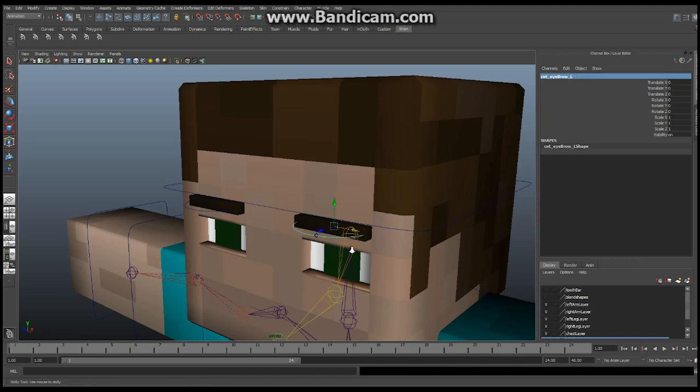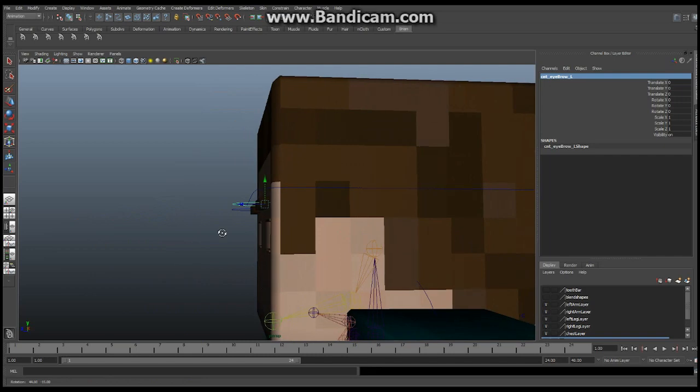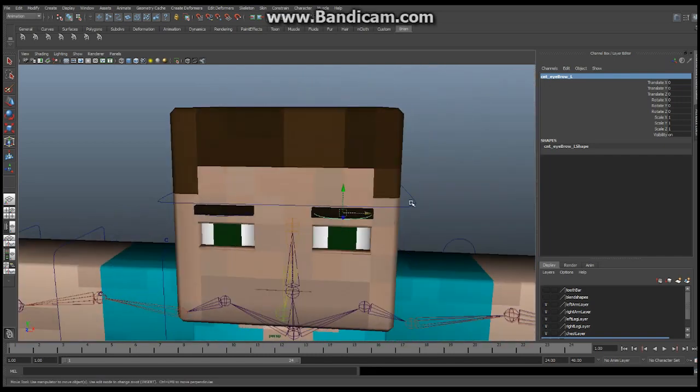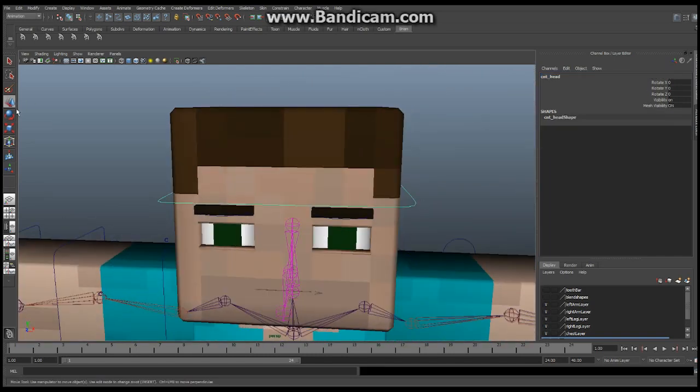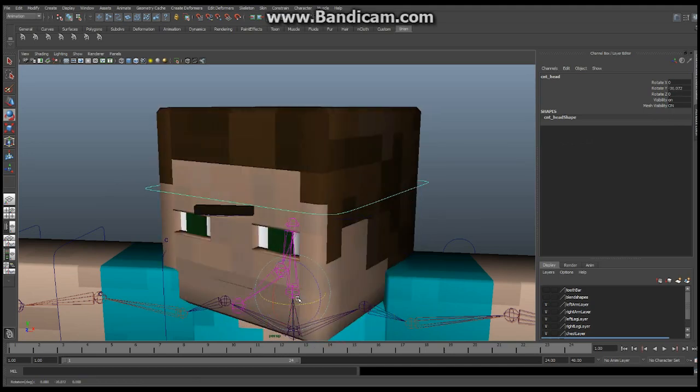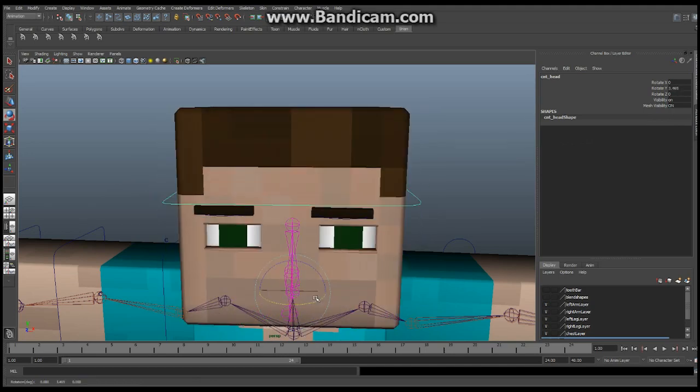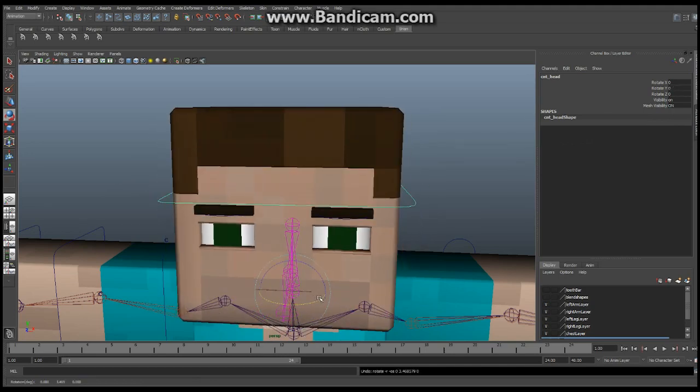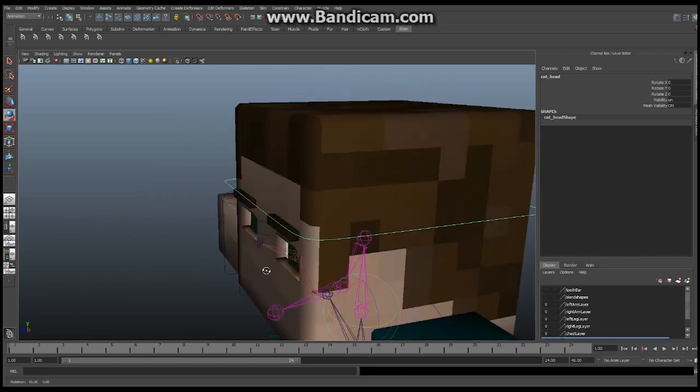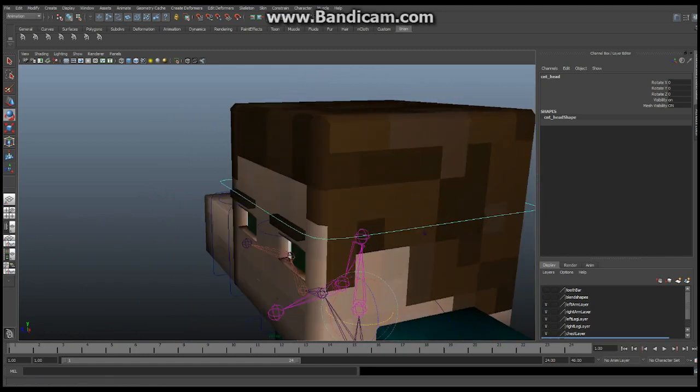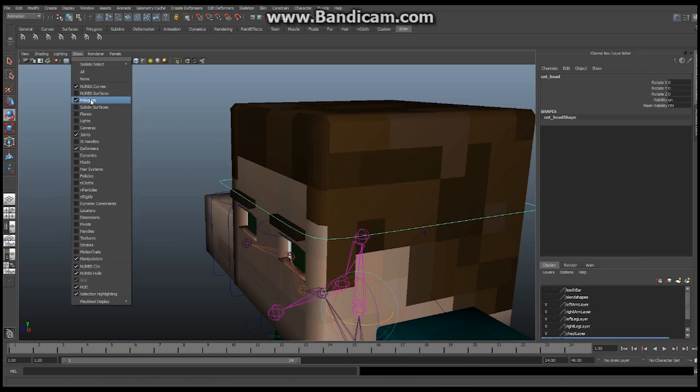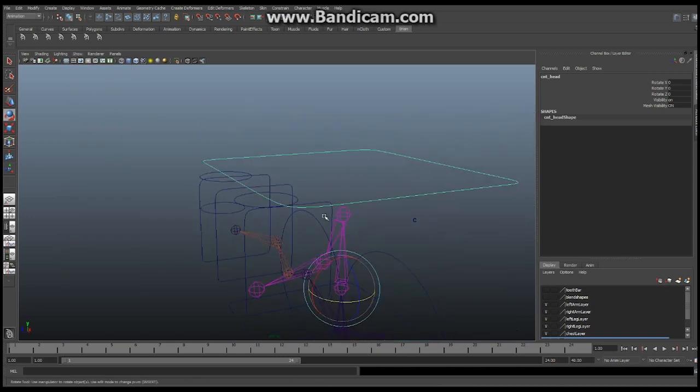Now what we want to do is we want to make sure that whenever we turn our head, because watch what happens if I turn my head, boop, boop, the eyebrows stay in place. We do not want that. We want the eyebrows to move along with the head. So what I'm going to do is I'm going to turn off for now, I'm going to turn off my show polygon so we can just see this stuff here. And I'm going to have the control follow this bone. I'm going to have the adjustment node follow this bone. And it's really, really easy to do.